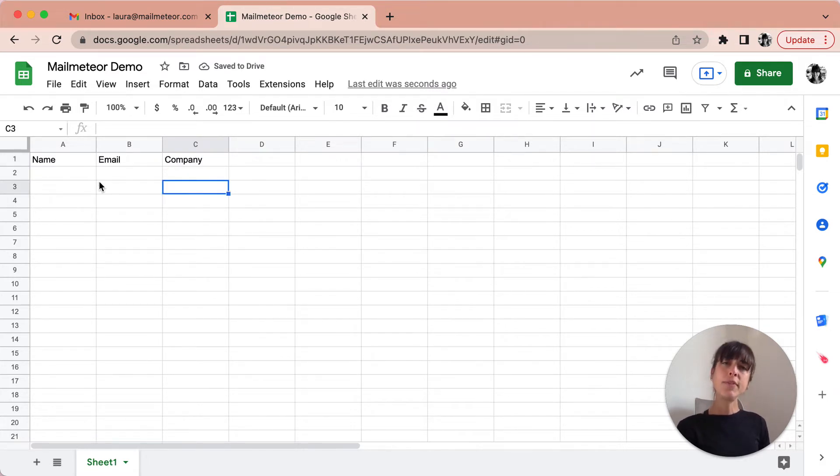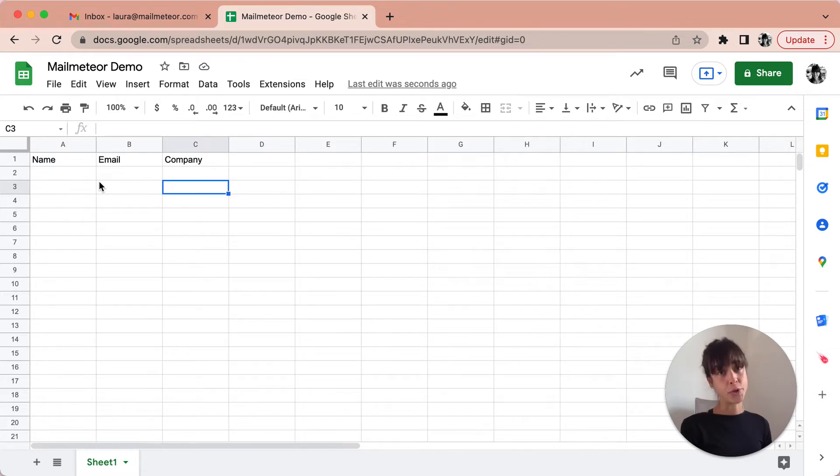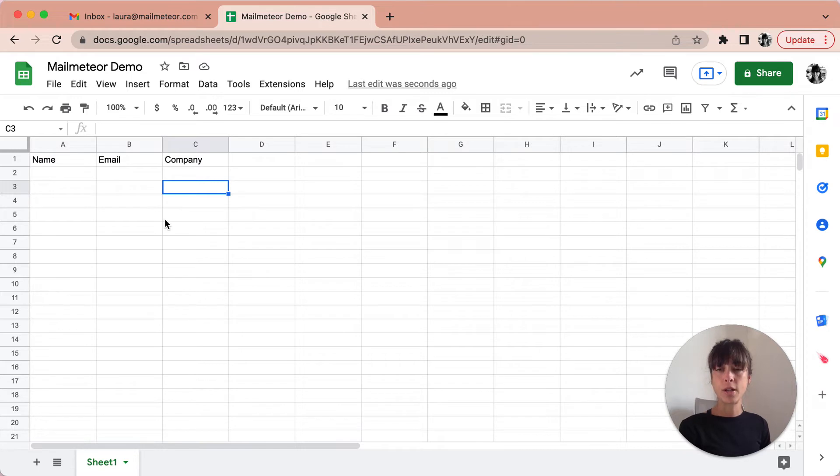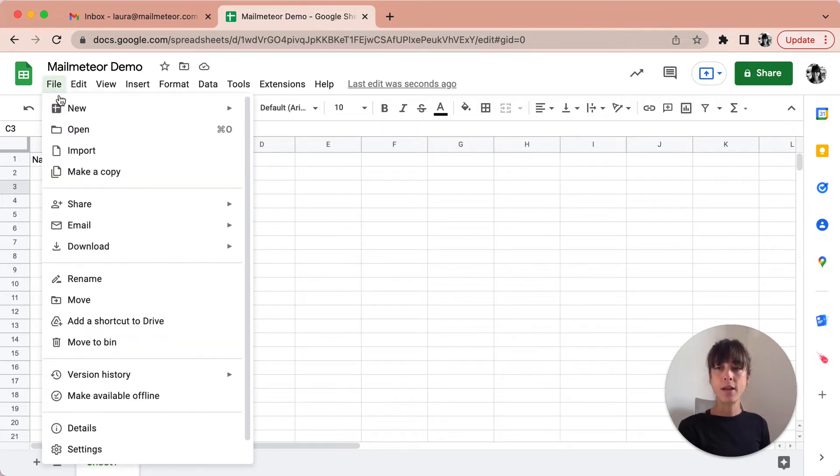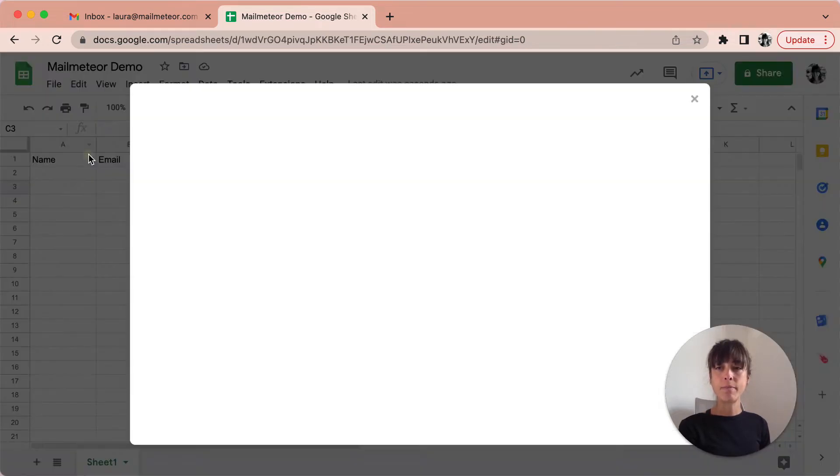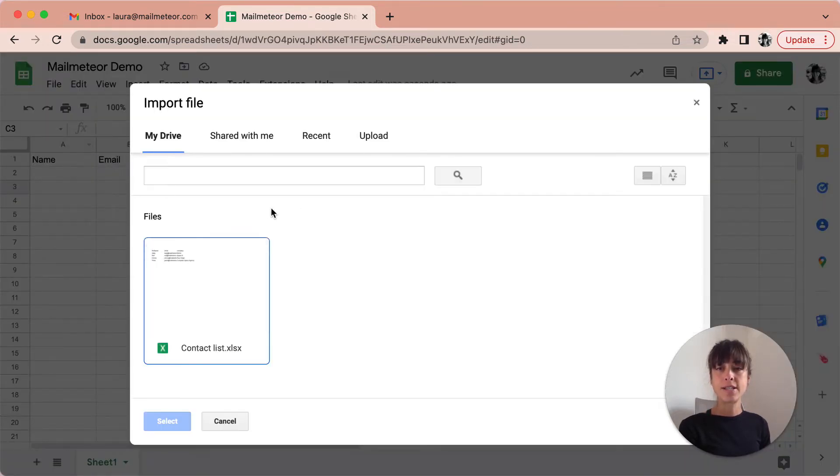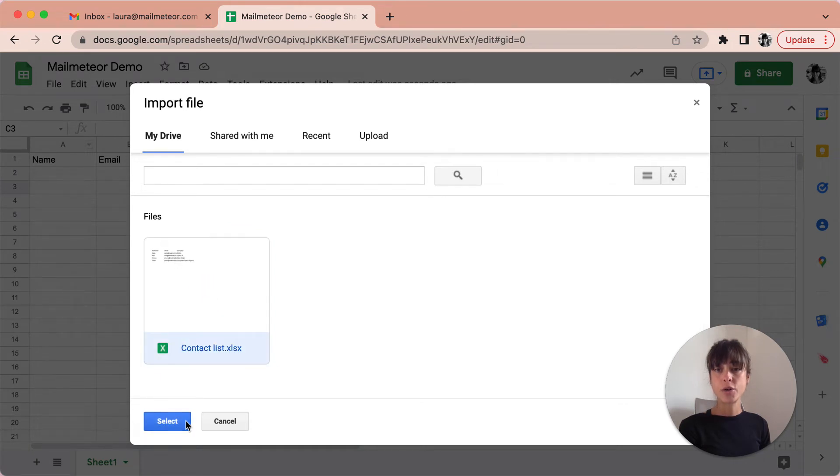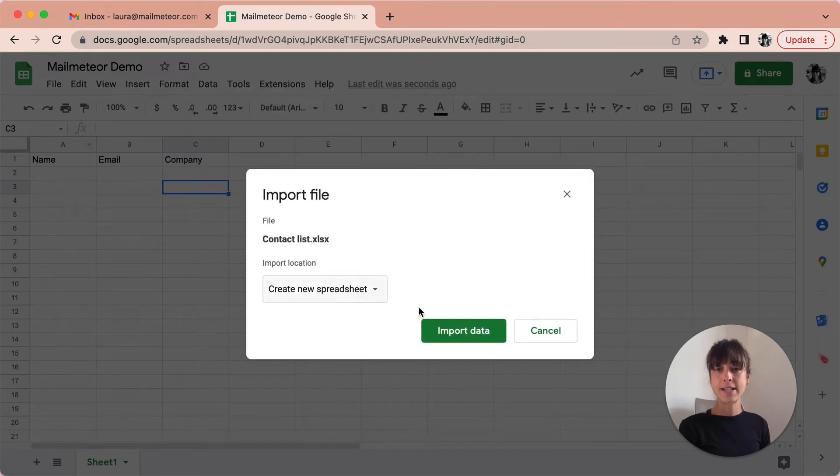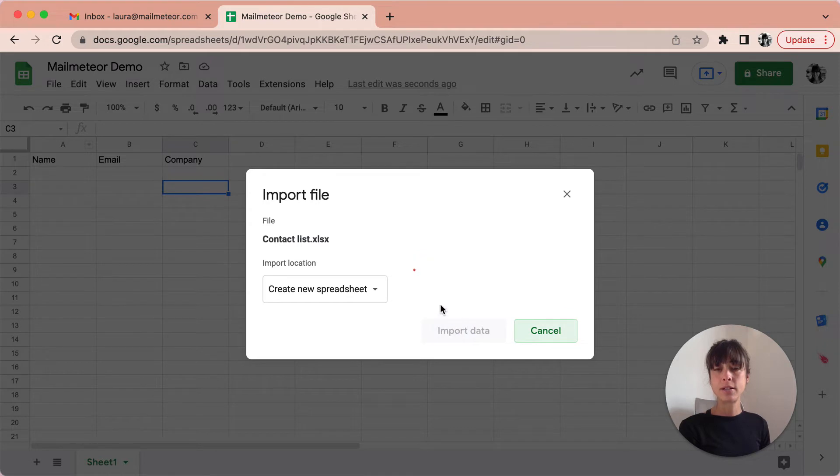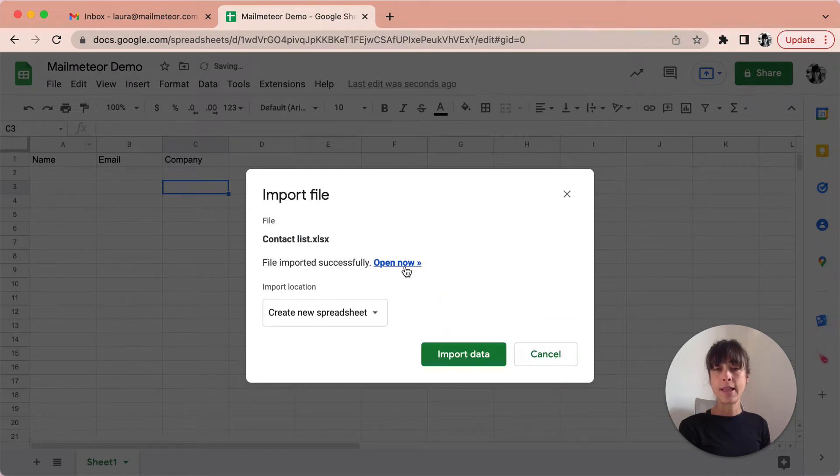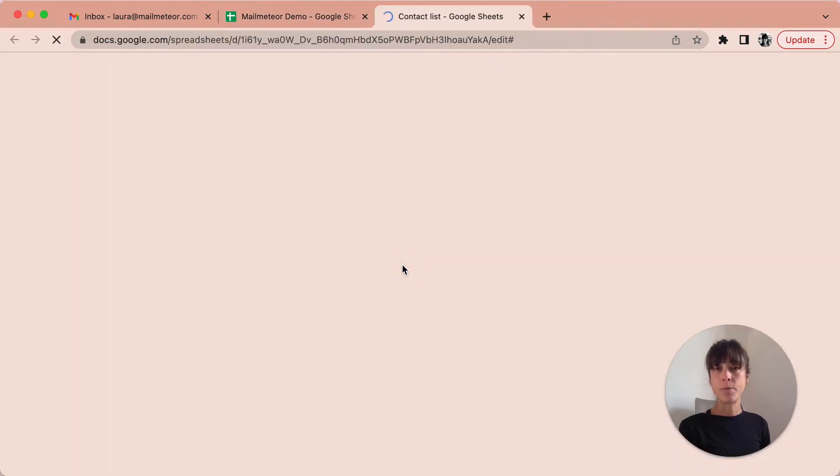If you've already prepared your contact list you can go ahead and import it directly onto your Google Sheets. To do that you go on to File and then Import, select the document in question, contact list, select import data and then open now.